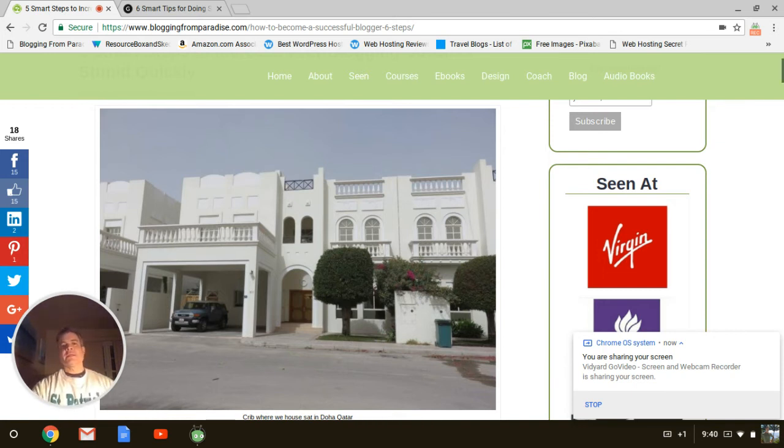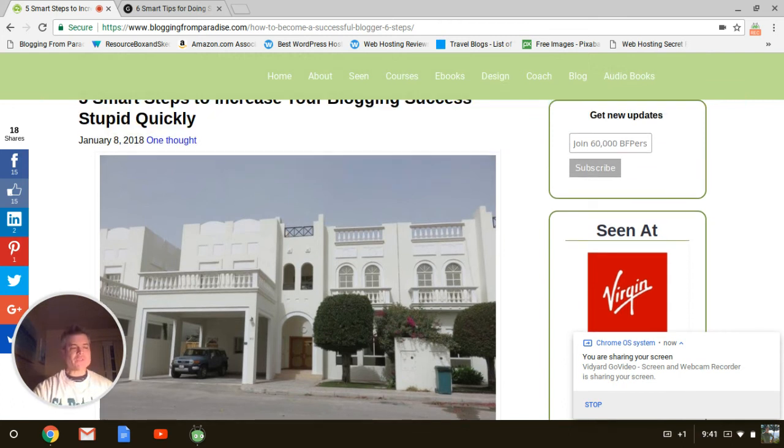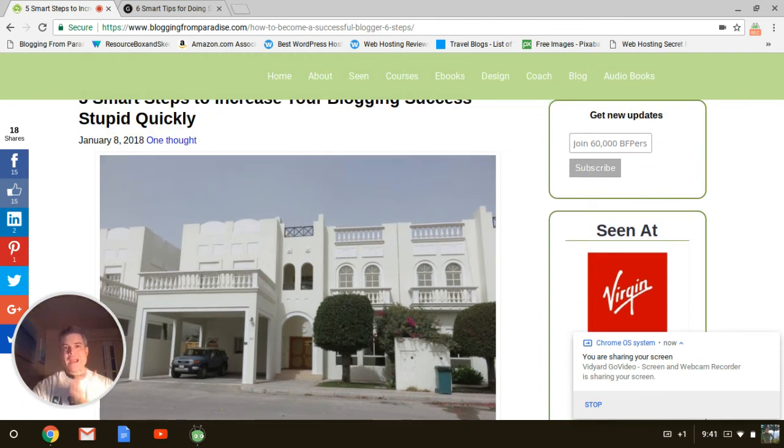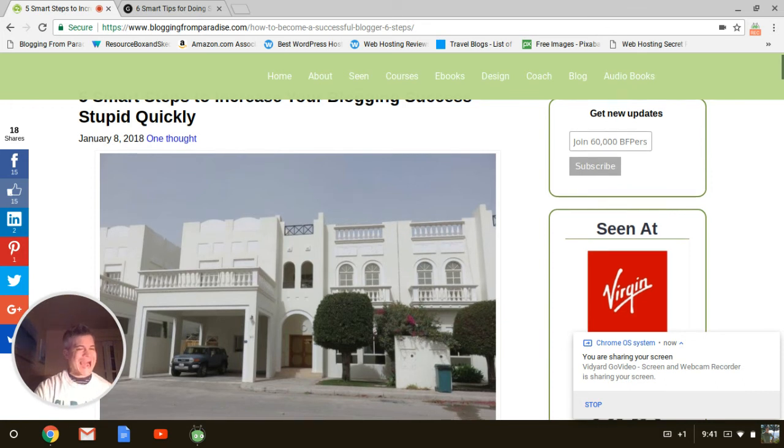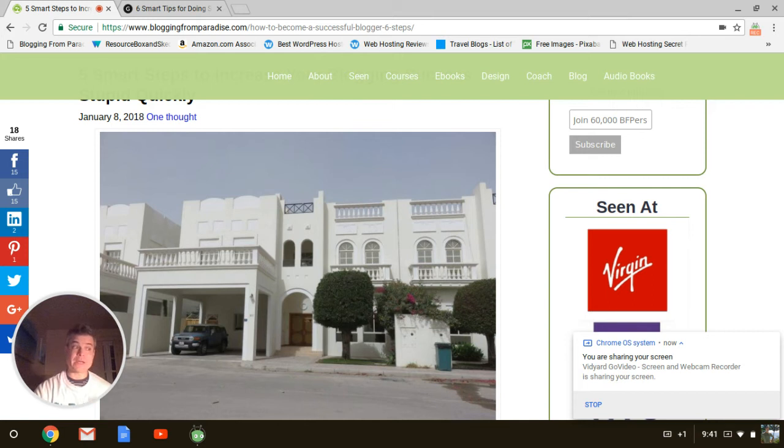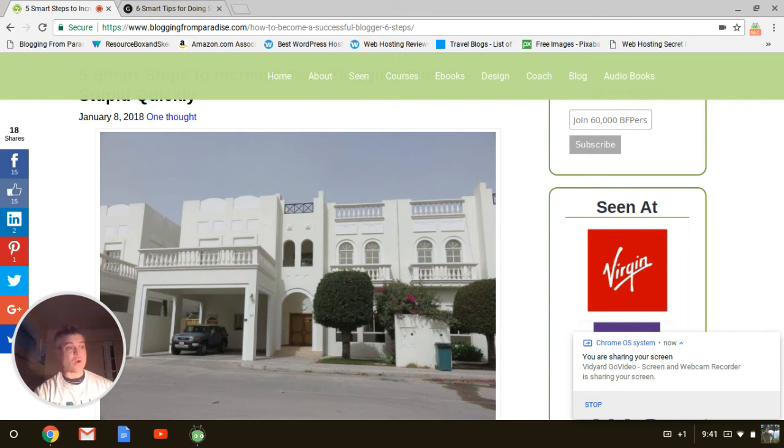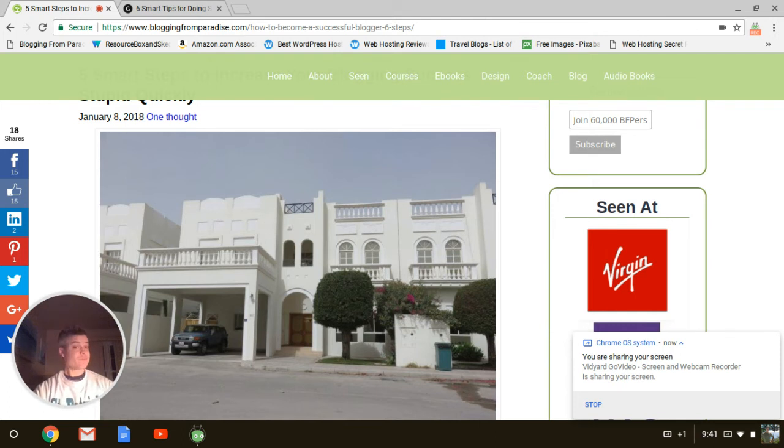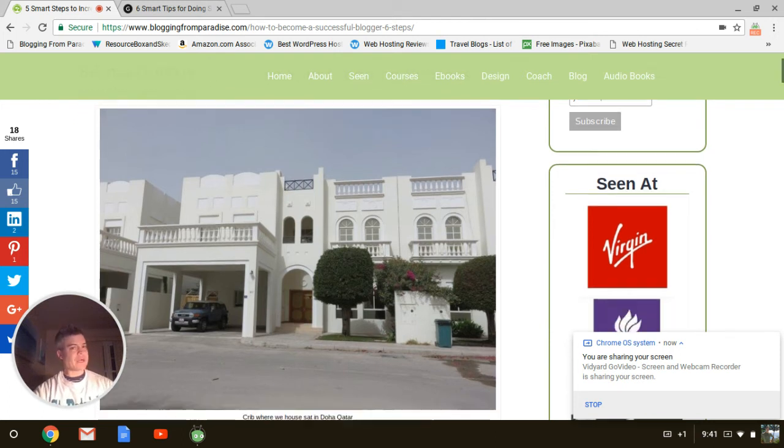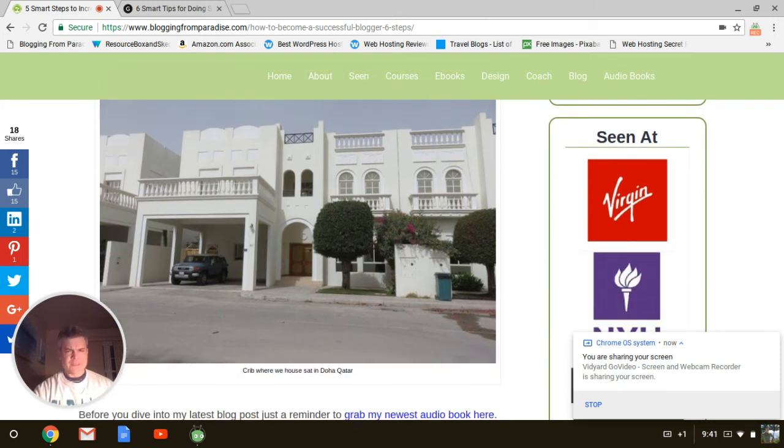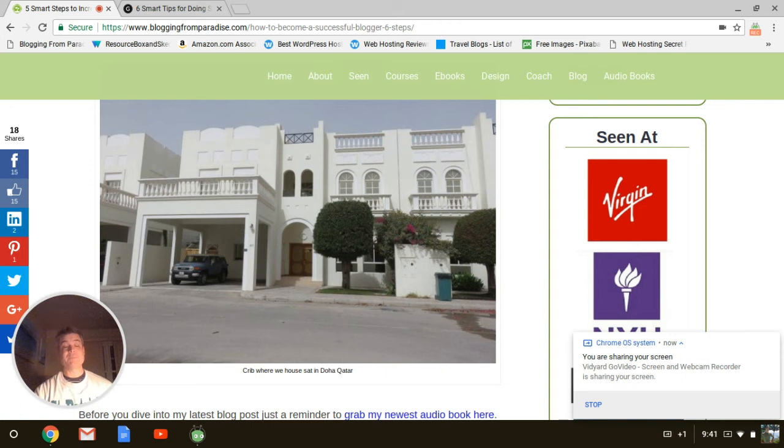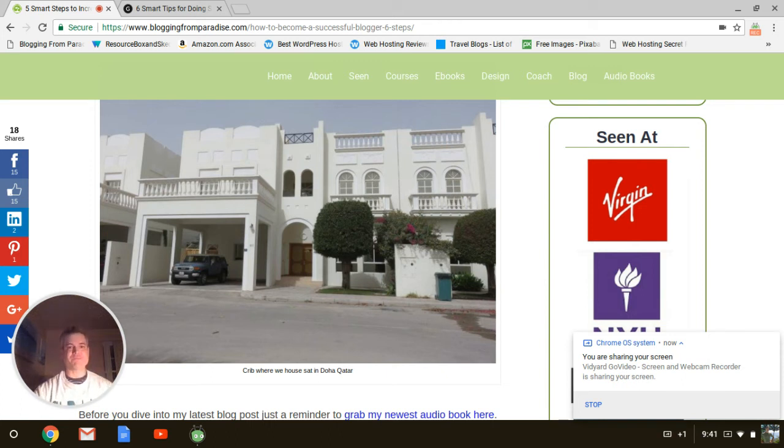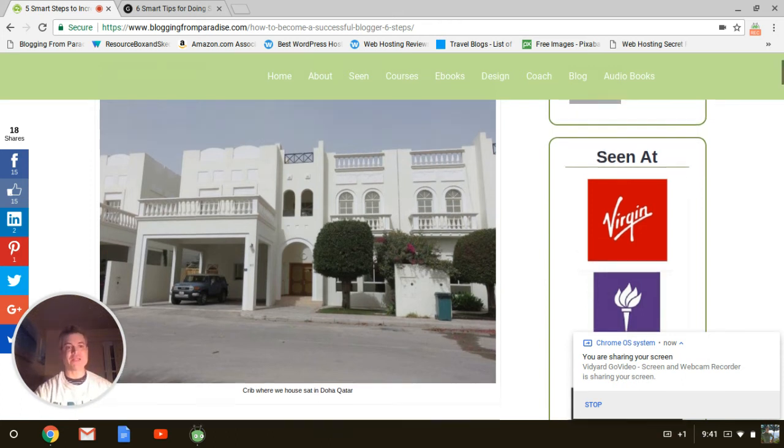So number one, I'm going to show in the screen share. See how I have this nice picture of a sweet mansion in Doha, Qatar. This is my featured image for the post. And really, guys, if you want to format your post properly, include eye candy. You'll see this eye-popping image of a mansion where we house sat about a year ago to the day in the wealthiest country in the world, Qatar, in the capital of Doha.